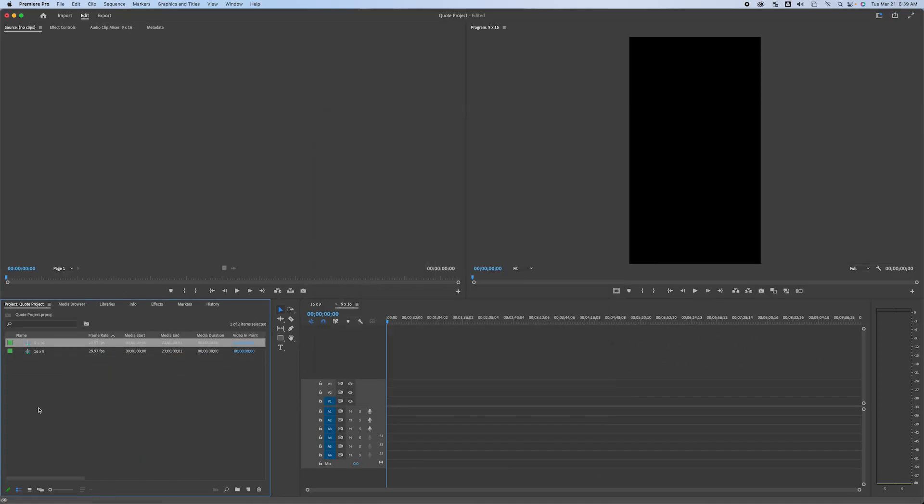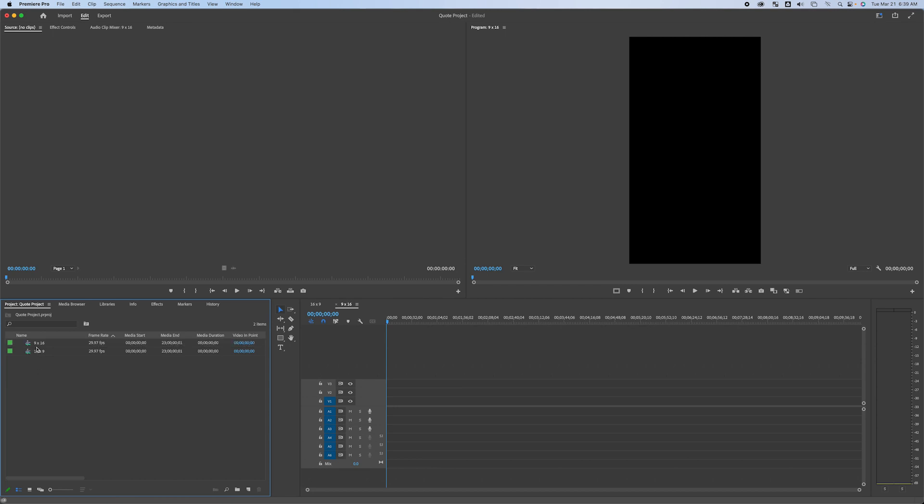And when I do that, you can see instead of being wider, it is now taller. They're the exact same dimensions, just the opposite. So I now have 9 by 16. I have 16 by 9.